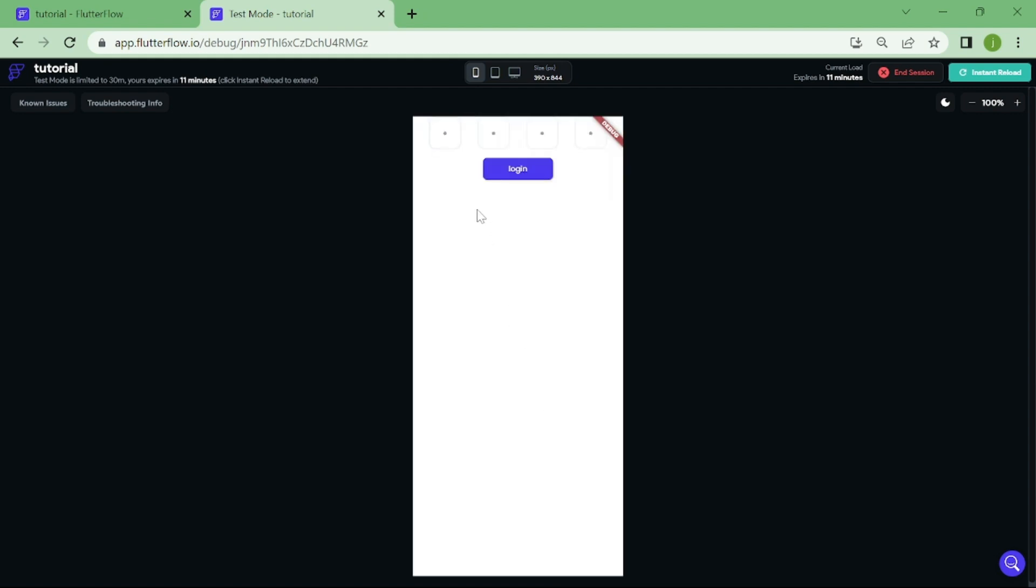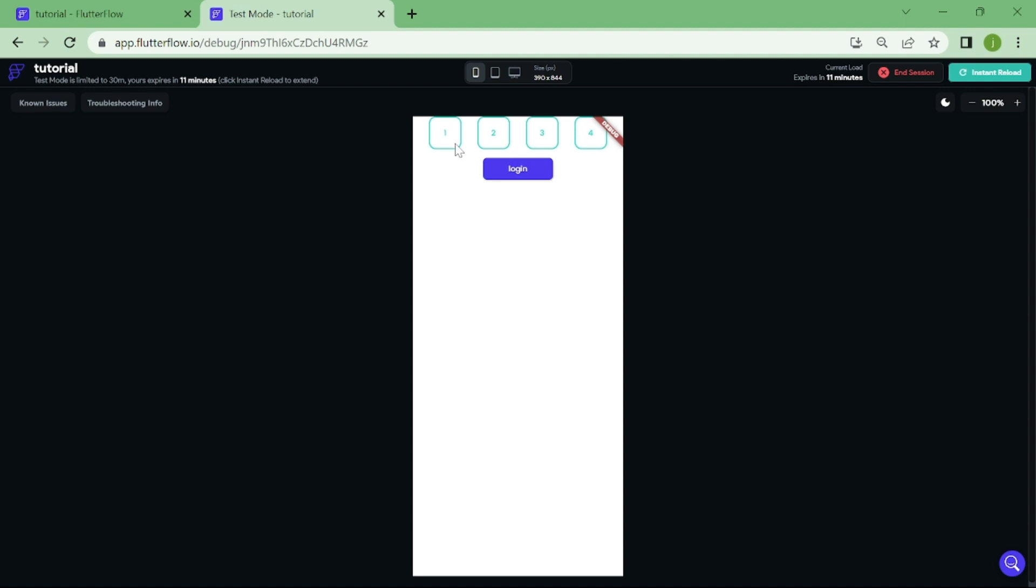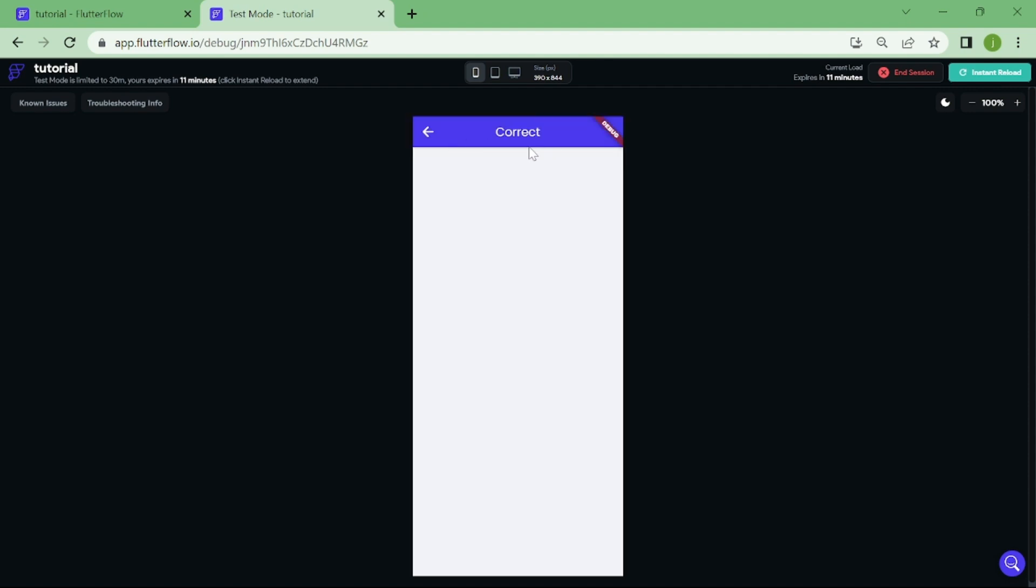Let's try our Pincode widget. First, I will enter an incorrect password, and we should be navigated to incorrect site. Perfect, let's enter the correct Pincode that we just created and see if it navigates us to correct site. It works also.